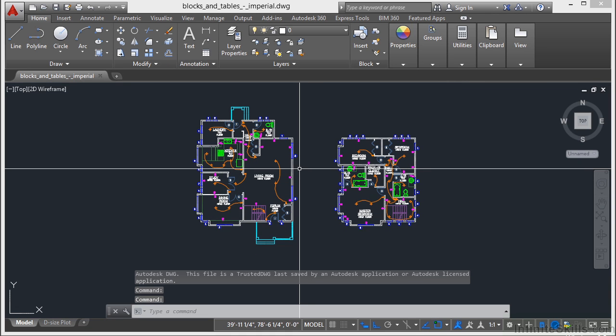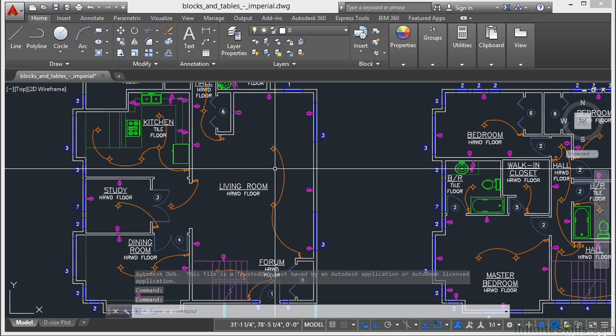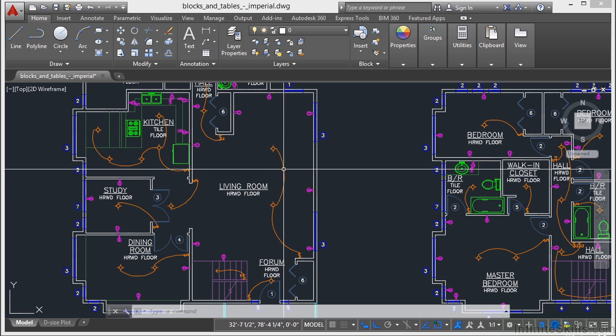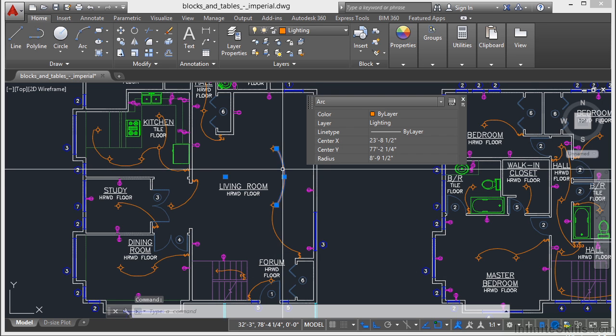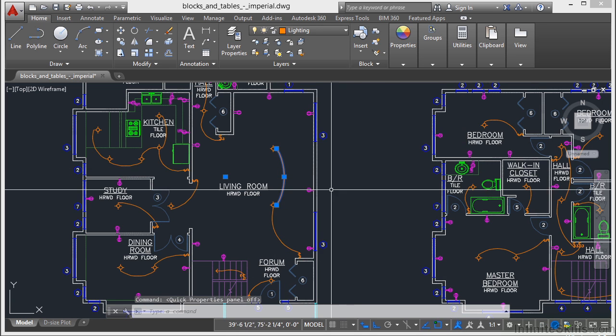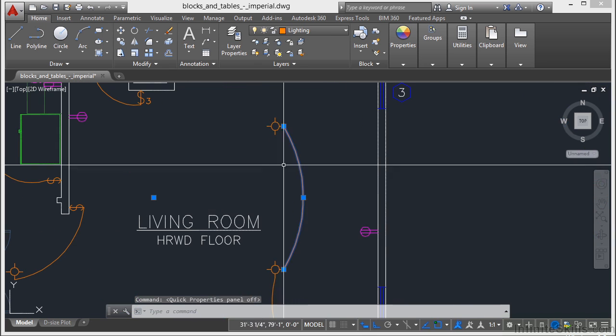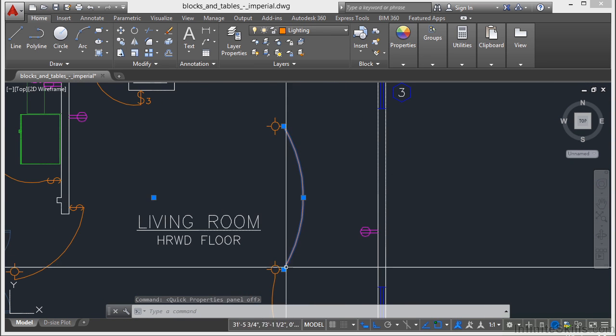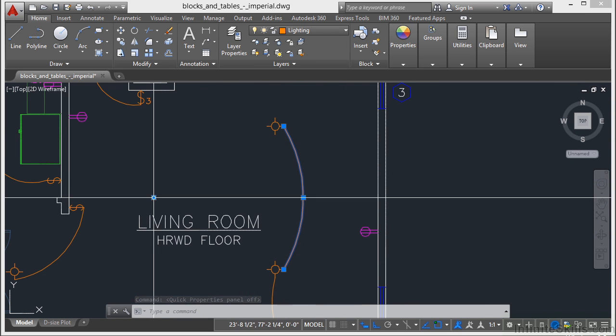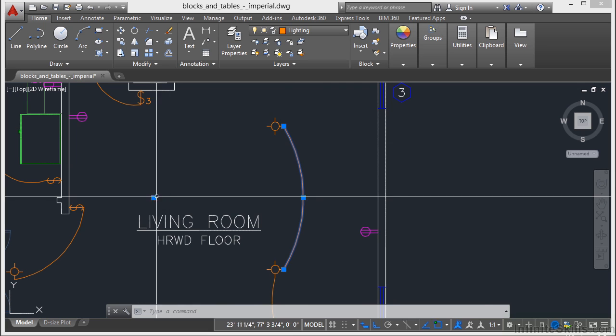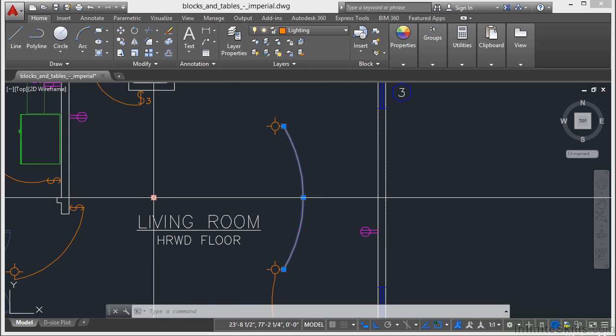Now when grips are turned on, you can select the objects that you want to manipulate before entering a command. And you do that by selecting an object. So if I select this arc, I can see that it has one, two, three, four different grips. And the grips are those blue boxes.